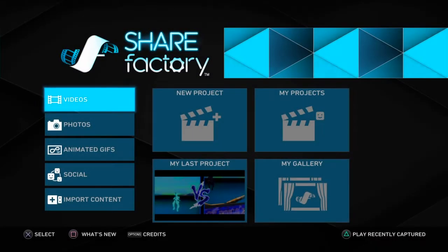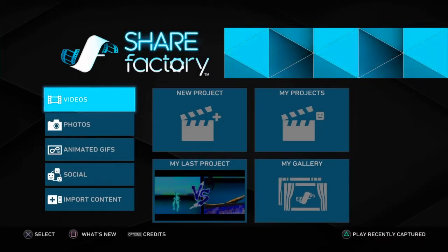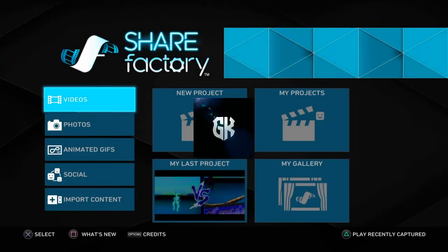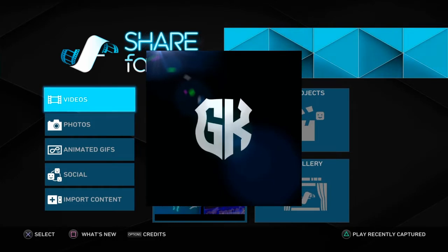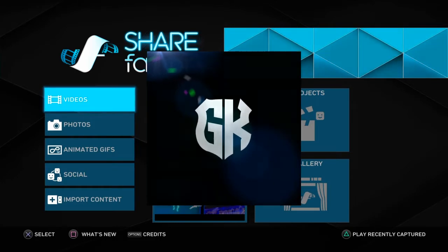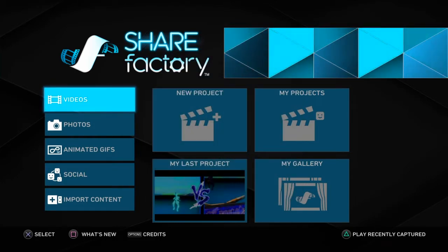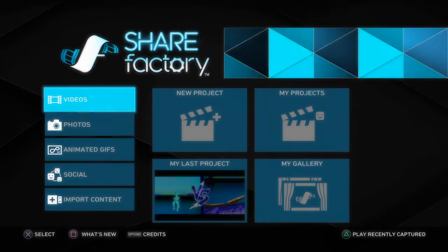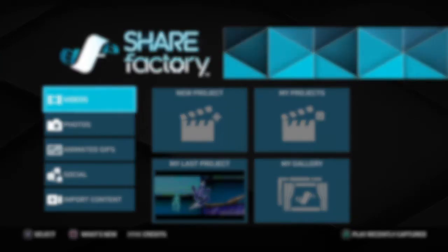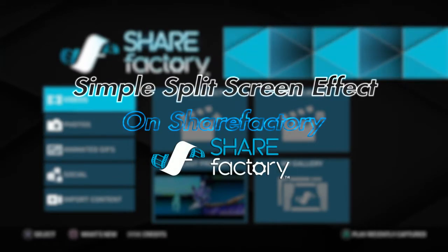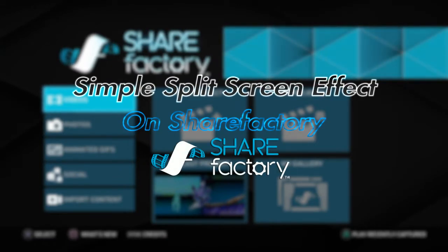Hi guys, welcome back to the channel. It's your boy GK back with another video. In today's video, I'll be teaching you how to do the simple split screen effect, which is an alternative to the advanced split screen effect, also known as Flea's split screen effect.